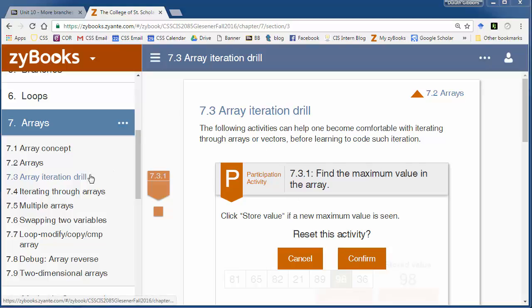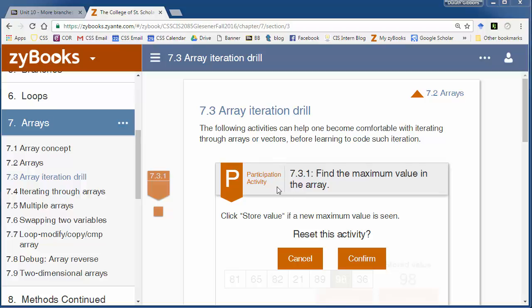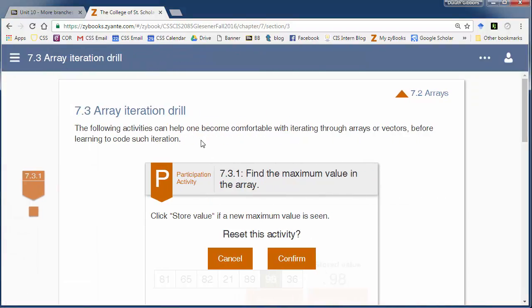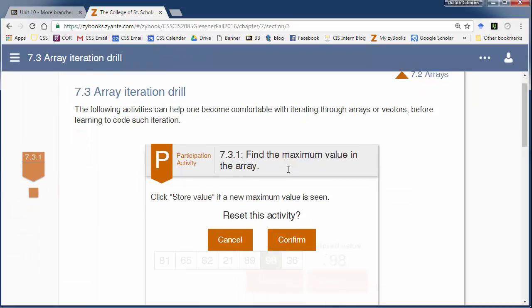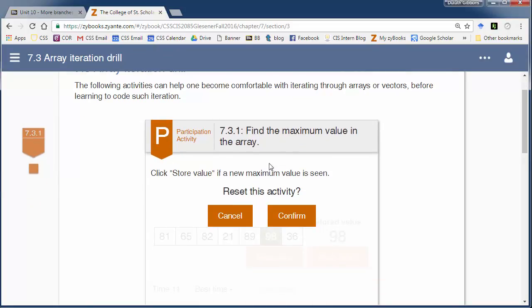We're going to look at more array iterations using loops to go through arrays. Sometimes getting into the Java code is confusing right away, so it's nice to understand the algorithm first. Section 7.3 is going to walk us through some drills of array iteration where we're not going to look at the code — just the algorithm — and then 7.4 will walk us through the actual code.